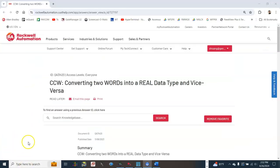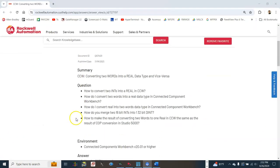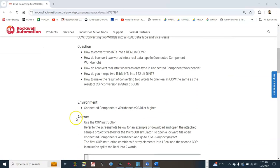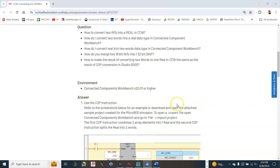Please note that according to Rockwell Automation knowledge base, the COP instruction will only work on Connected Components Workbench version 20.01 or higher. It will not work on version 12 or 13.